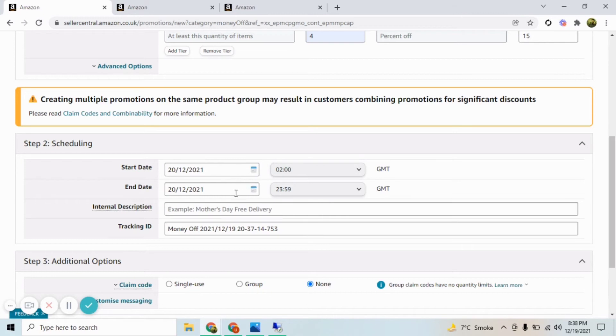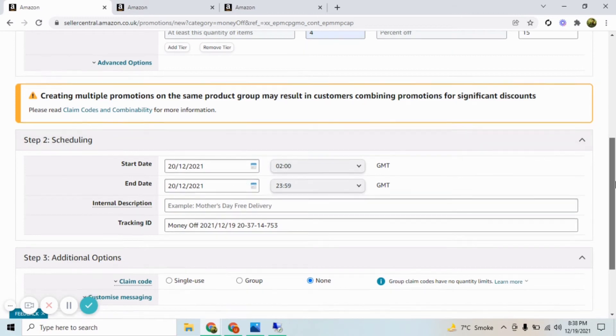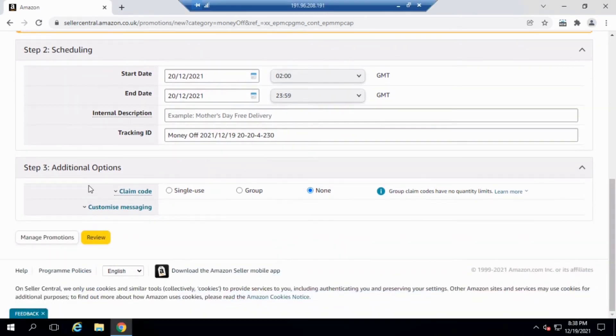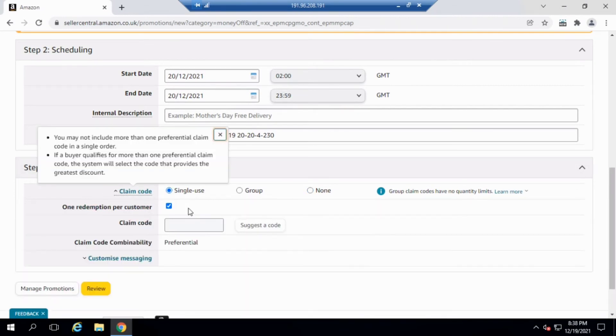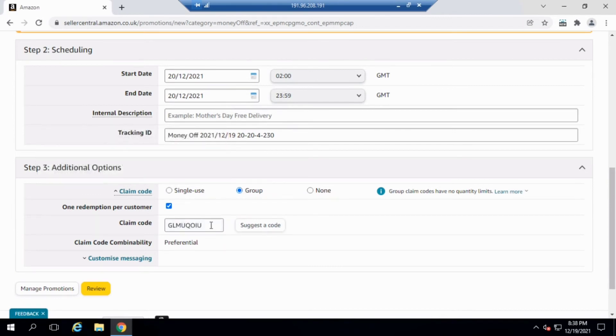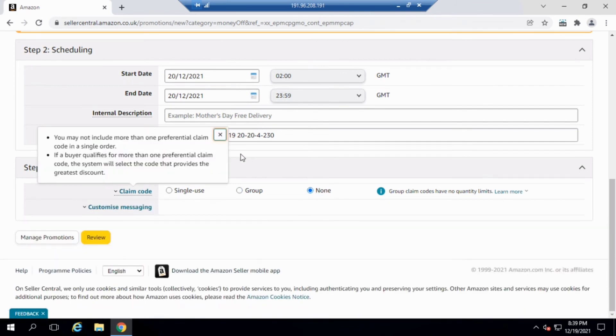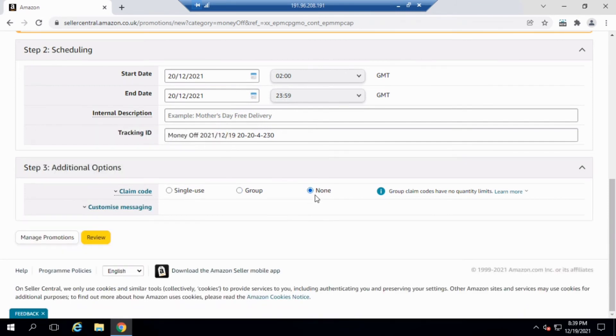Now here is the part that you need to understand. You can use any one of these options. If you want to create this promotion for only single time use, you can select this option. If you want a group of people to use any specific code and an unlimited number of people can avail the promotion, you can select this option. And the promotion that you just saw will be something like this: anyone that goes to your listing page has the ability to avail the promotion. For that you need to select None.